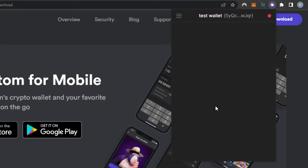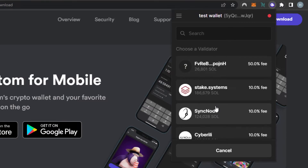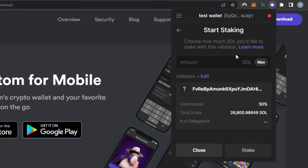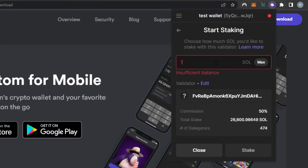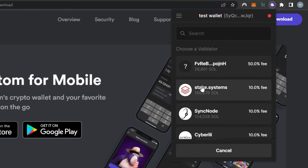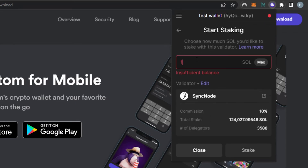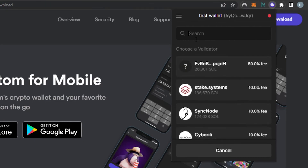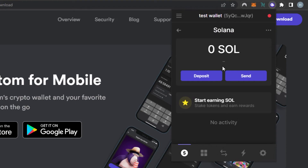We can also stake tokens and earn rewards using Phantom. This is where the staking happens — choose a validator. I'll pick the first one: the commission is 50%, total stake is 2,600, and delegators are 474. I'll enter the amount — for example 10 SOL — then click Stake. Alternatively, I can select another validator with a 10% commission, total stake of 12,400, and 3,588 delegators. Enter one SOL, click Stake, and you'll be able to stake using your own Phantom Wallet and earn commissions with your Solana.